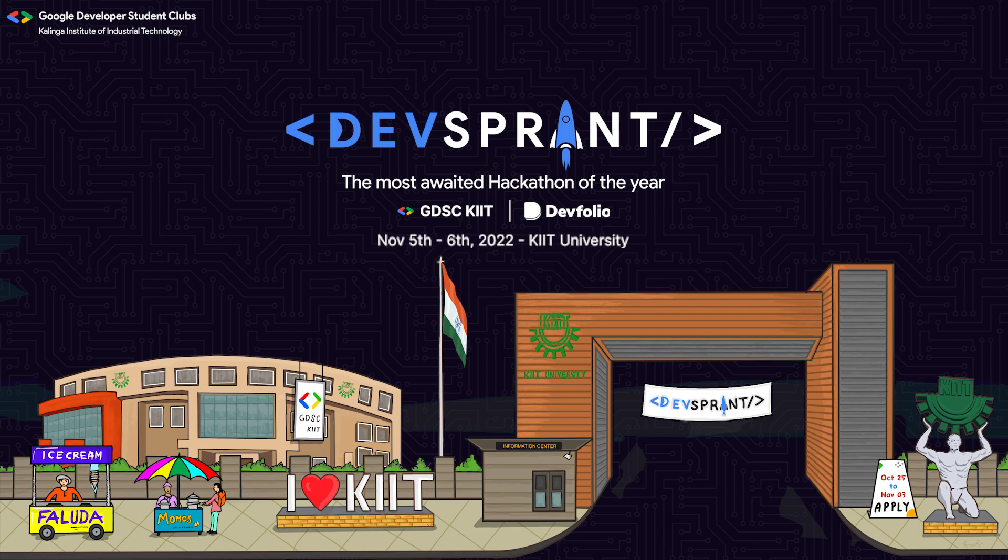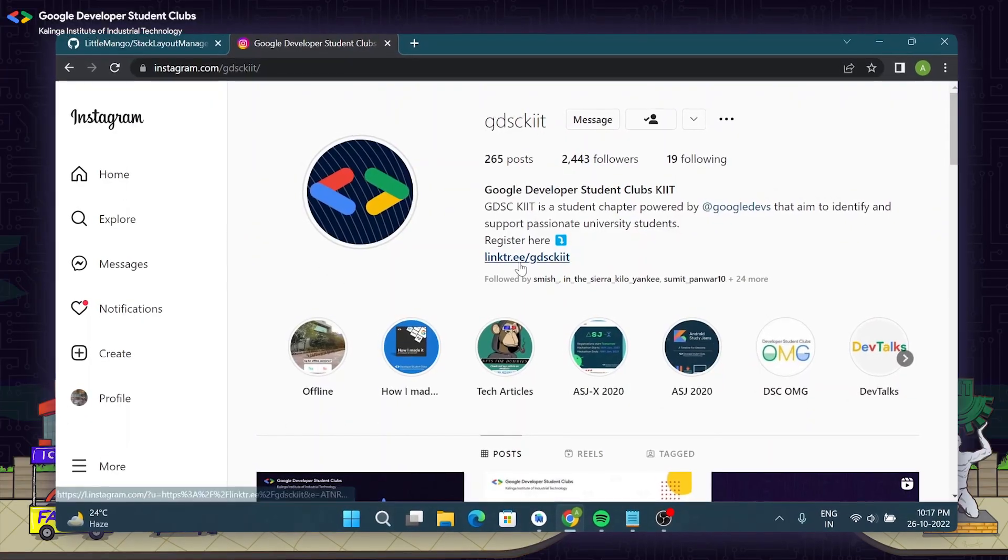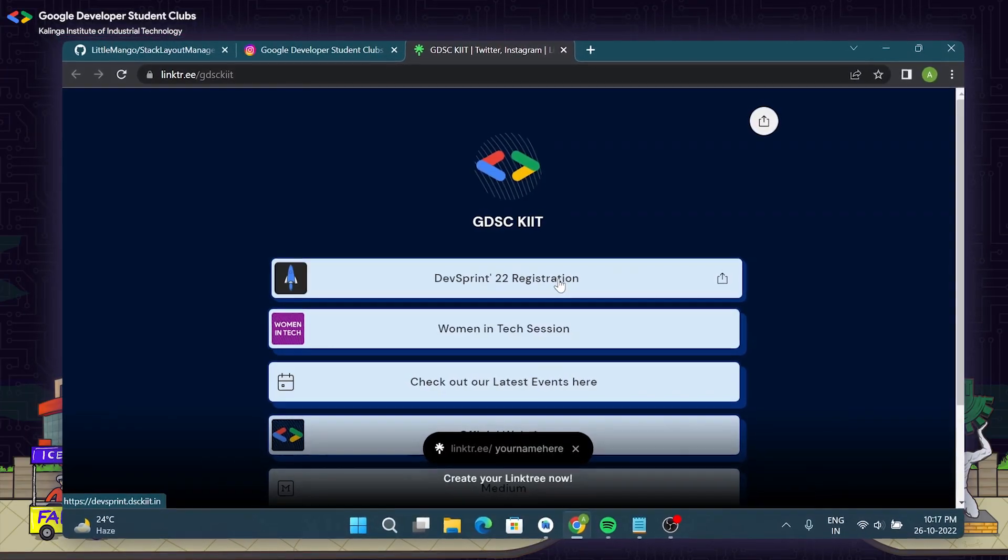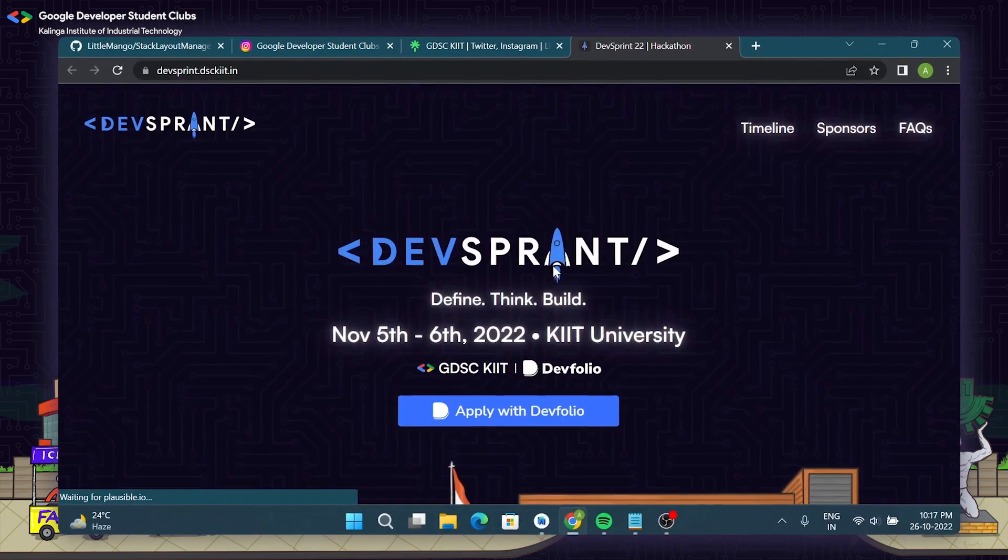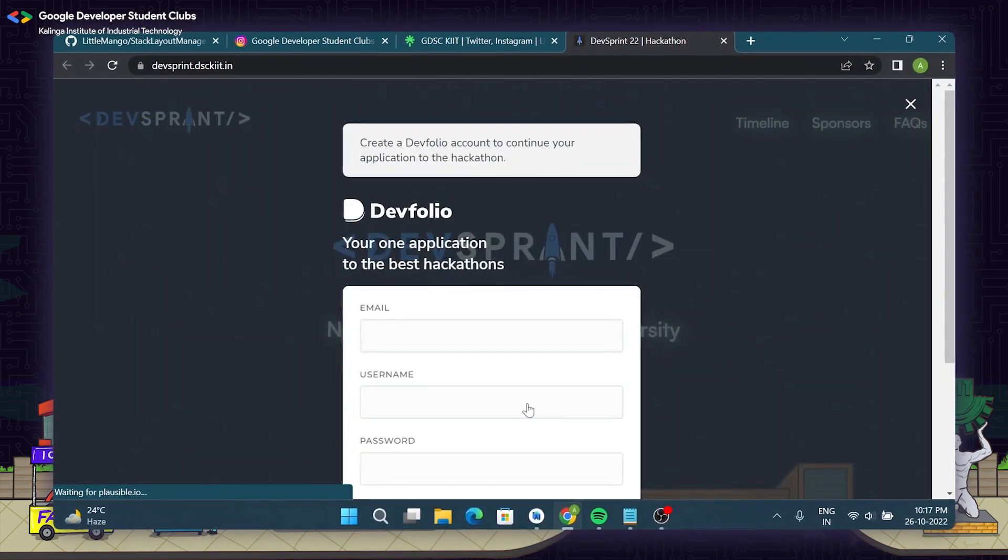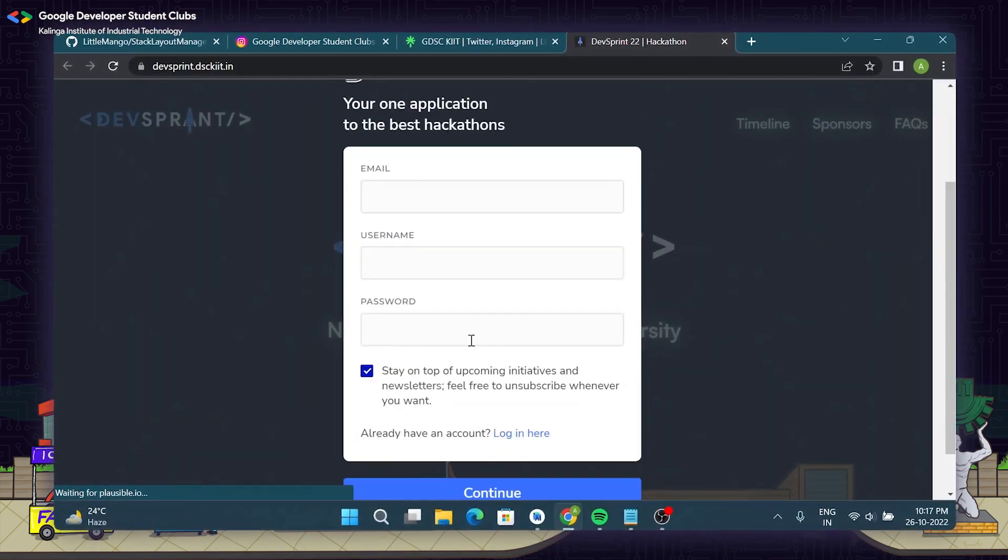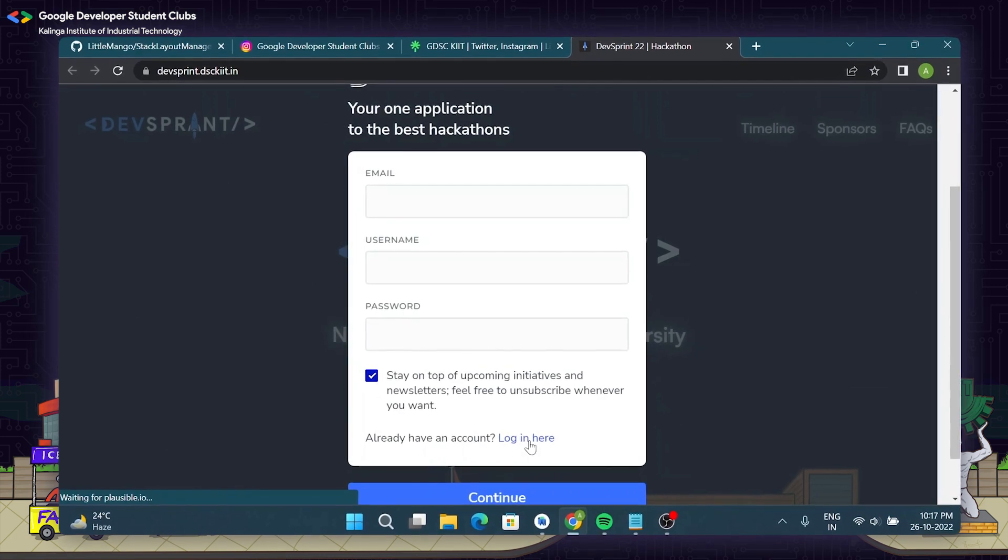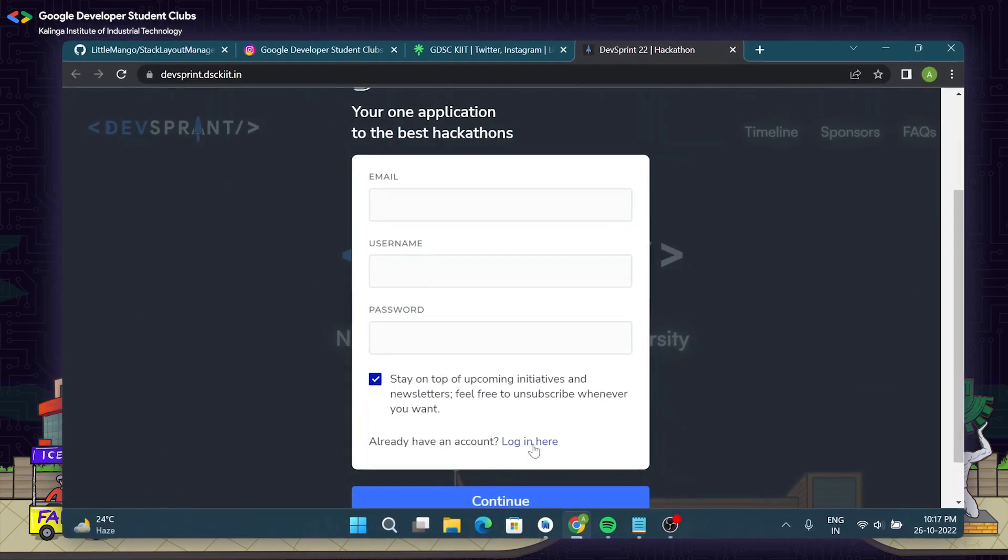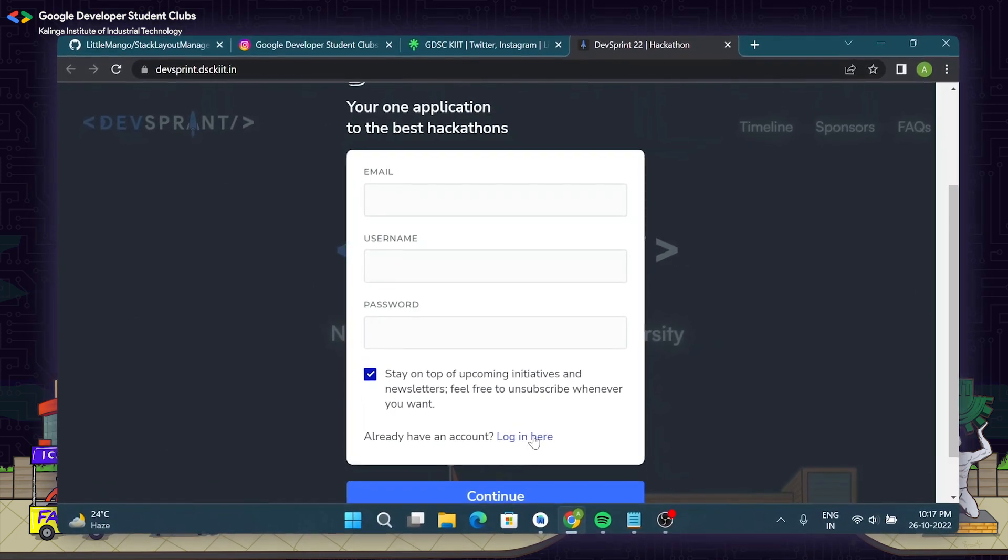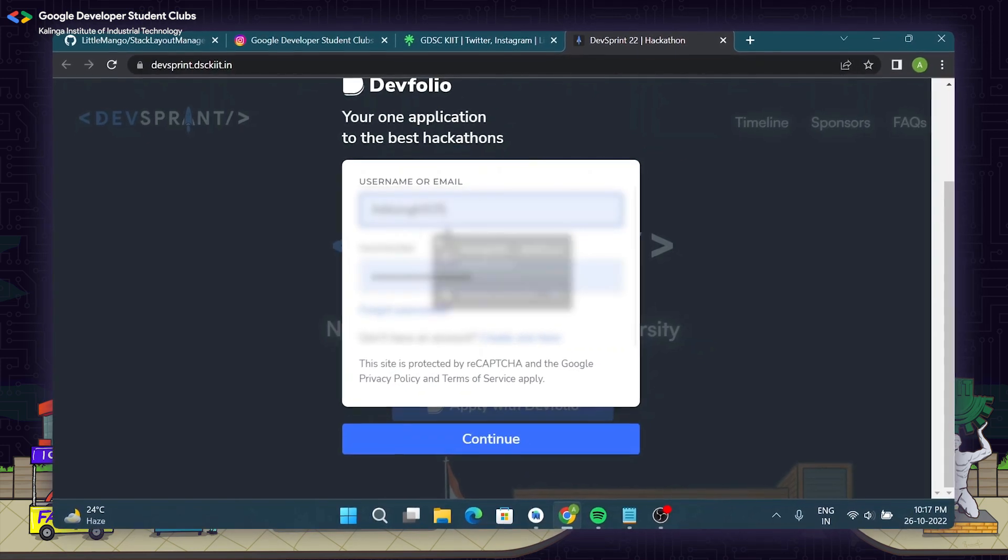First up you will visit the website devsprint.dsekit.in by using the link tree in our Instagram bio. Here click on the button apply with dev folio and then sign up or login if you already have signed up to the dev folio account and then click continue.